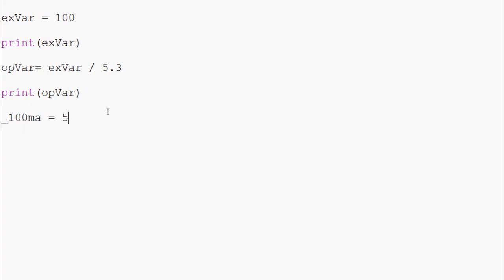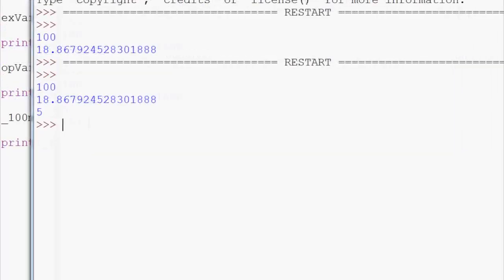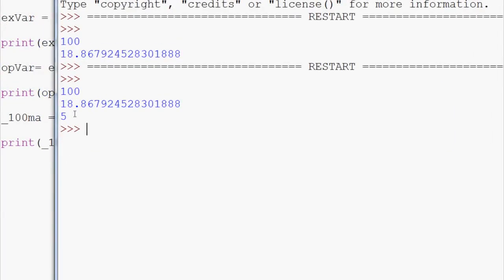Or underscore. That's what I was looking for. You can do that and that's no problem. We can run that and then later on we can print this. We can say print, print, underscore 100ma. Save and run it. And we can get away with that as well.